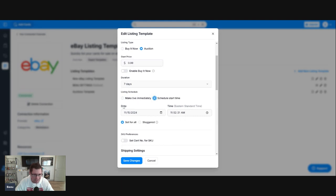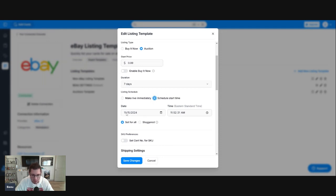Today is November 15th. Make sure you keep an eye on this date because it will default to the last time you set something up. This is November 15th. We are correct on the right day. We're going to set the time.